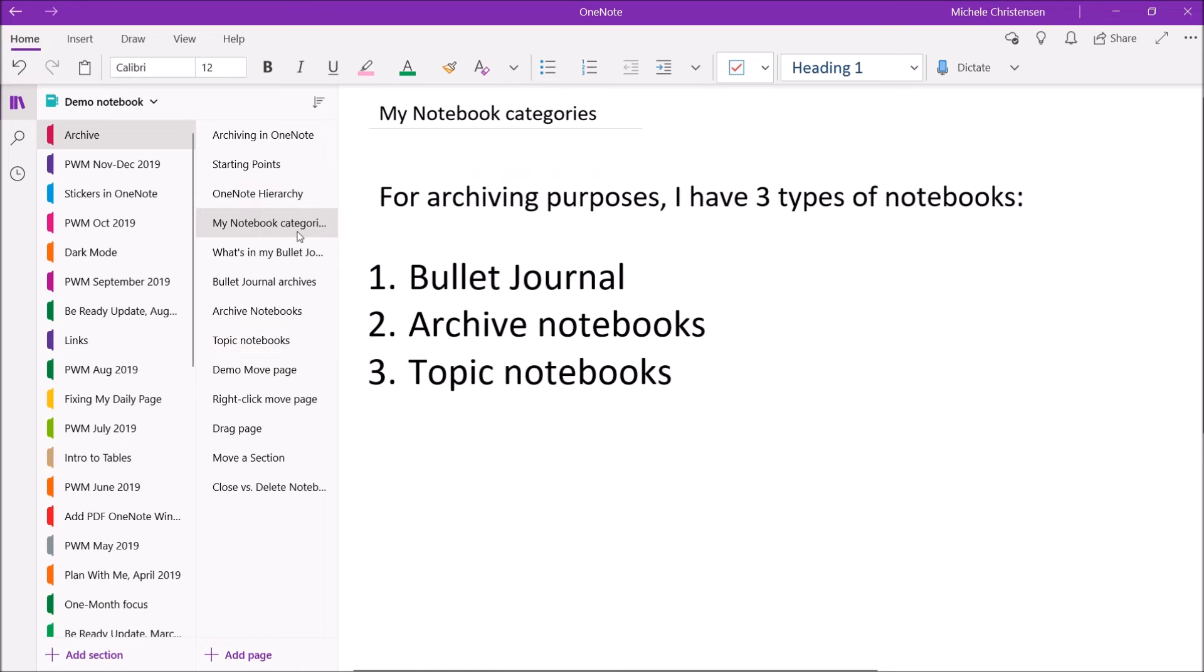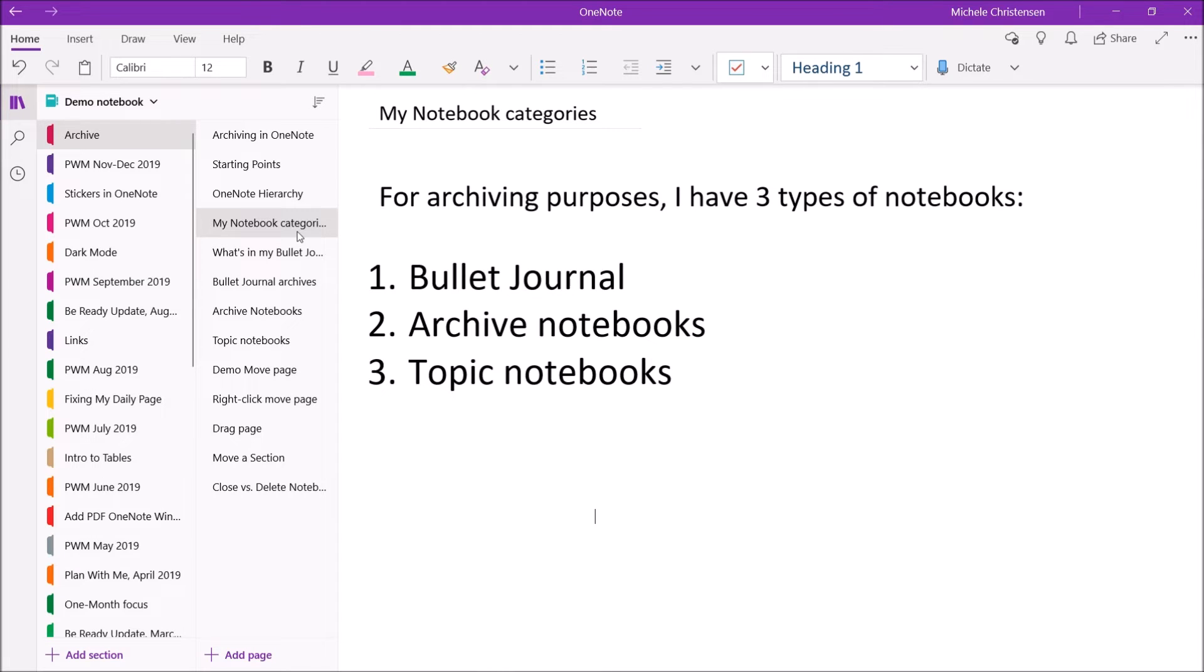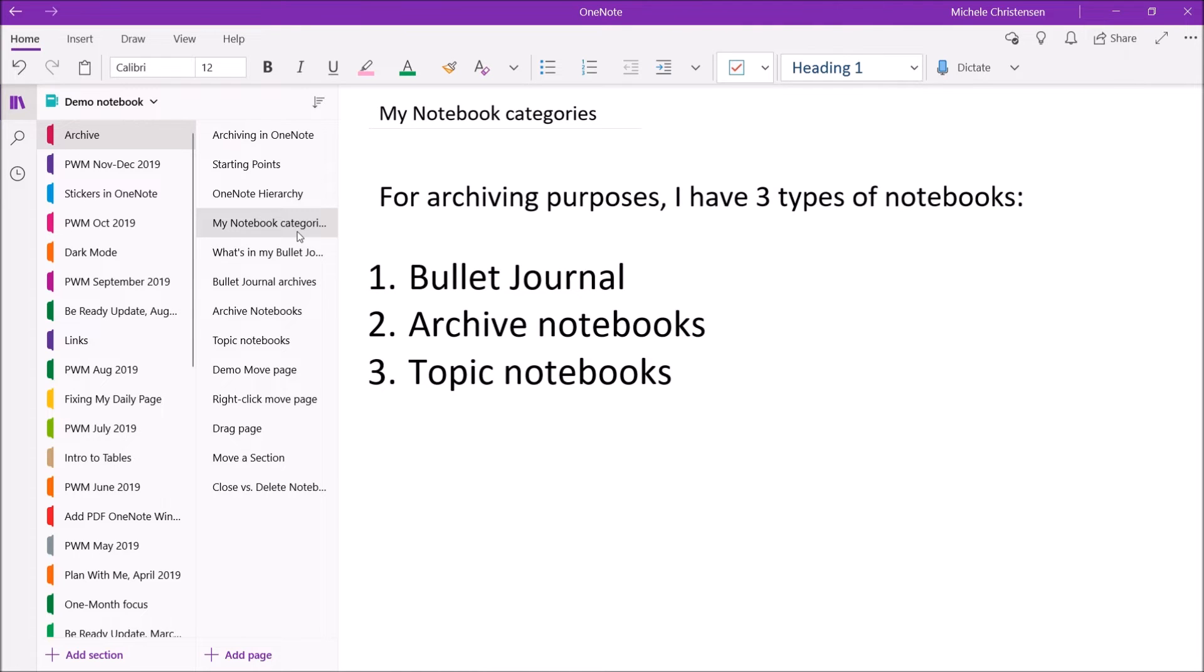So that brings me back to the three types of notebooks I have for archiving purposes. I have my bullet journal, where I move things into it, use them, and then move it out. I have archived notebooks, which exist for the sole purpose of archiving. And then I have topic notebooks, which I create, use, and then I close so that they become an archive of that topic.